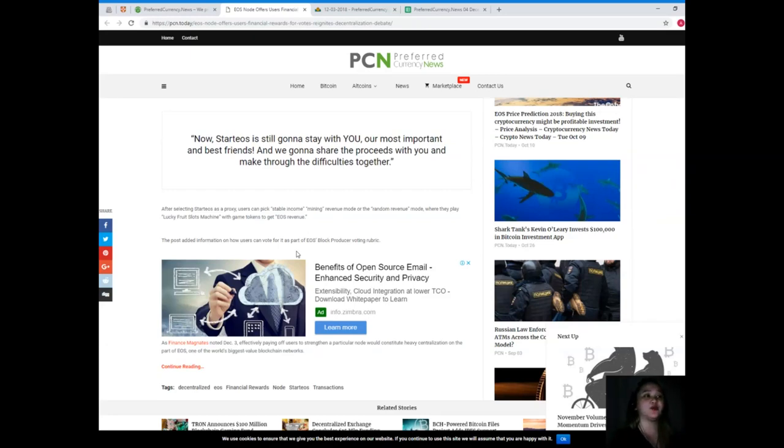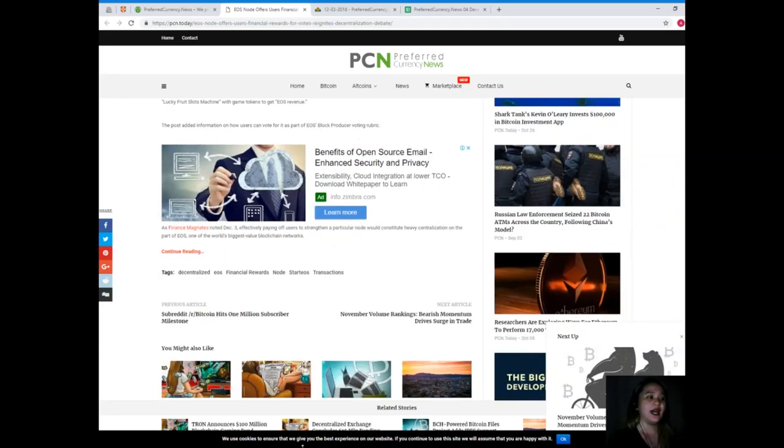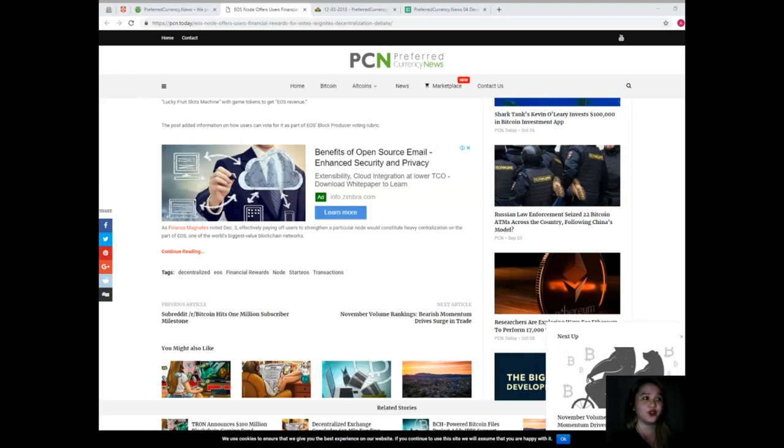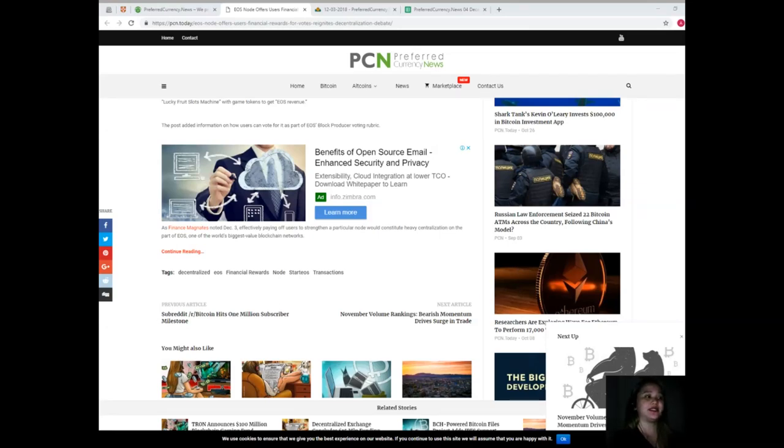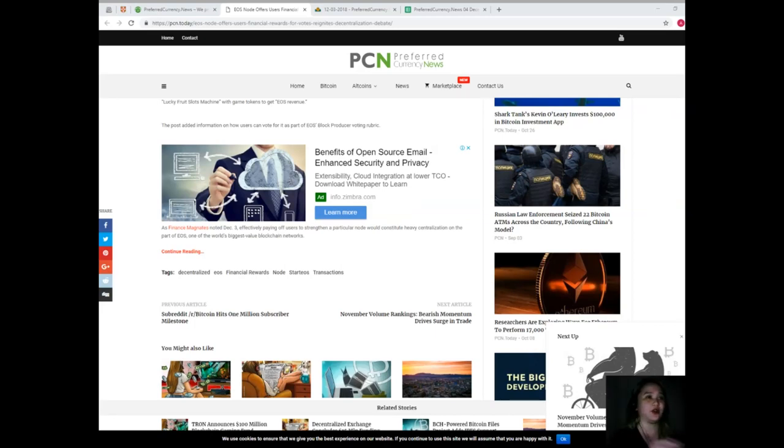The post added information on how users can vote for it as part of EOS block producer voting rubric. As Finance Magnates noted December 3, effectively paying off users to strengthen a particular node would constitute heavy centralization on the part of EOS, one of the world's biggest value blockchain networks.